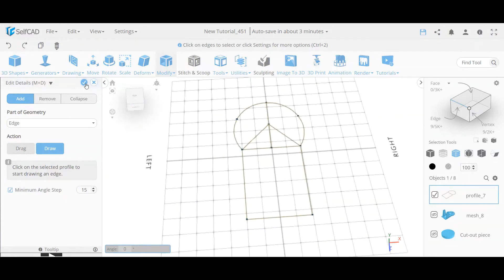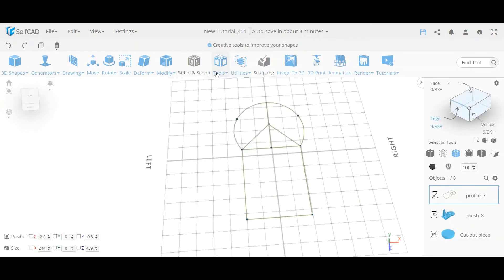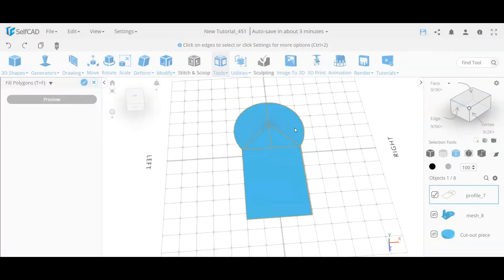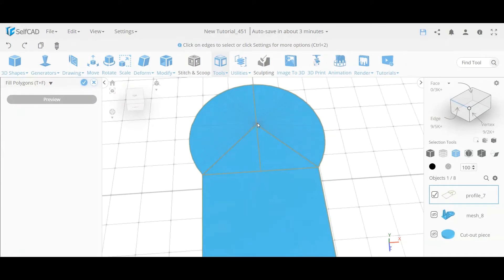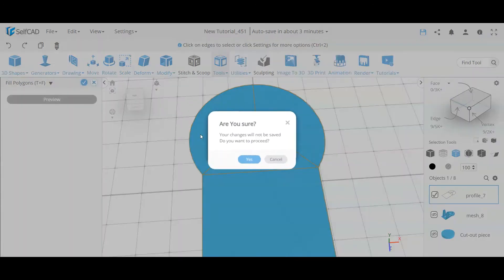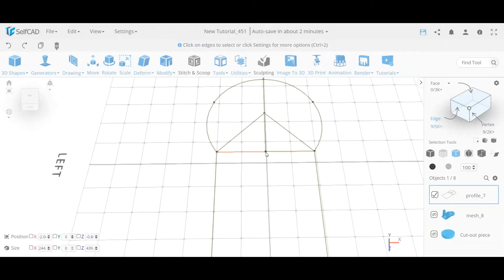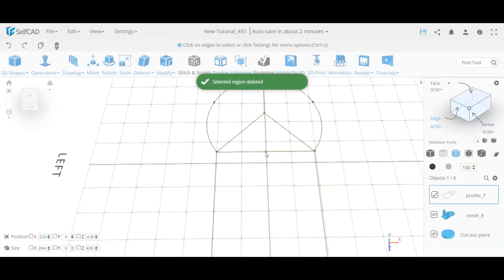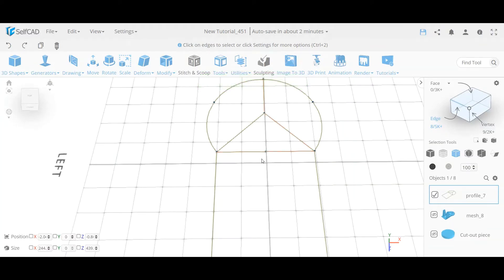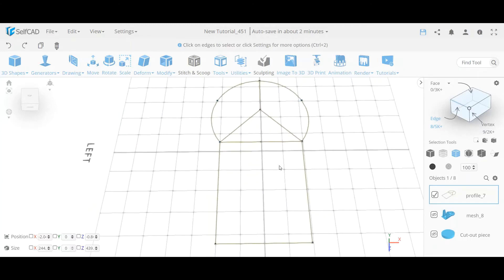Now if I fill polygons, I already get a nice result because I gave it the center point — the triangulation algorithm finds it and creates this. It also created an extra edge because I had this line and vertex here. I can delete this line but it wouldn't fully help because the vertex still exists. I can go to resolution zero to remove it, but I'll show you another way. First I need to add these other details, so I'll go back to my edit details tool.